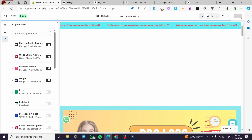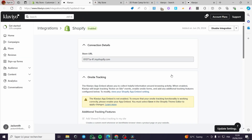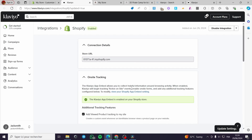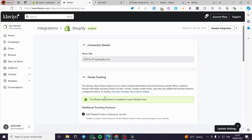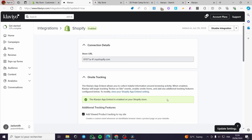Click 'Save' and there we have it. Now let's go back to Klaviyo and refresh the page to see if the on-site tracking option is confirmed. Here we have it — the Klaviyo app embed is enabled. Now you can go ahead and put some actions on this.